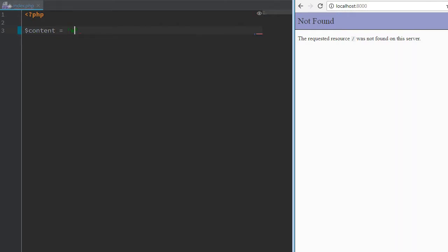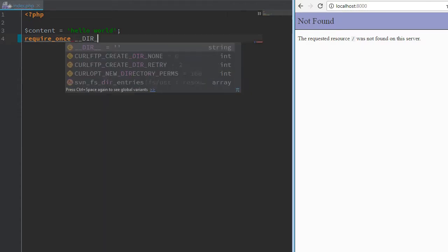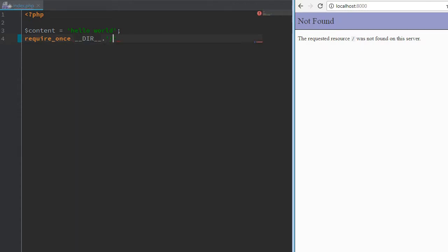We'll have some content to output, something like hello world, and we will require a template file which gives us a nice design.